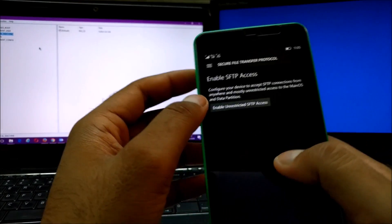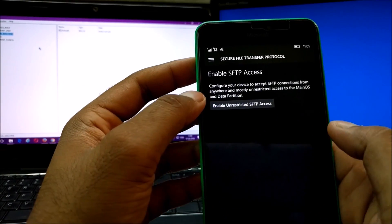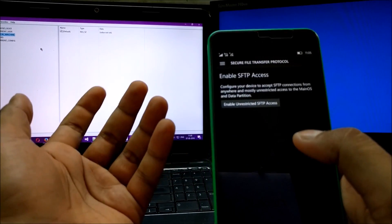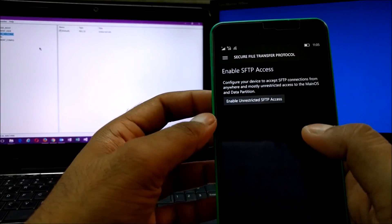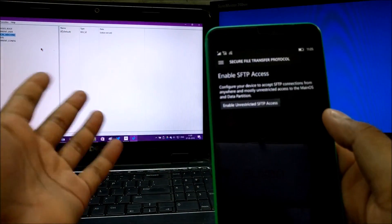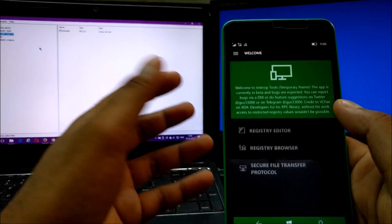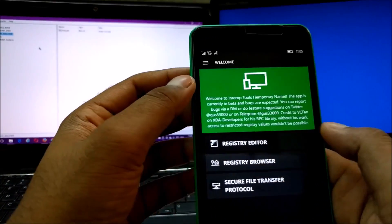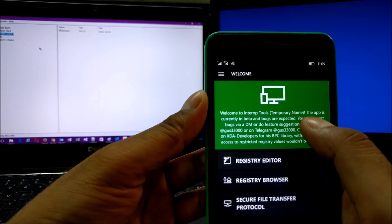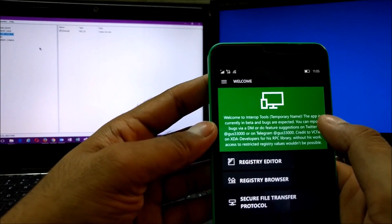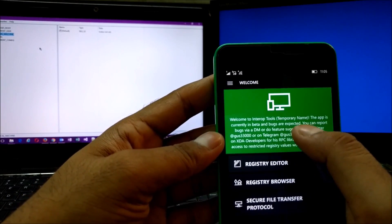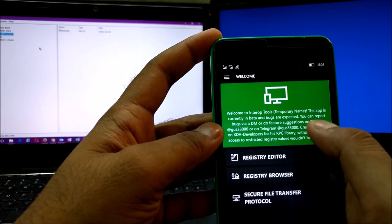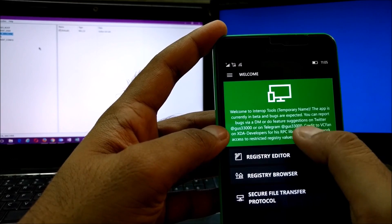After showing this I'm just going to uninstall it — I'm not keeping it. You need to enable SFTP access, which requires a complete setup from the desktop side too. Right now it's beta software, so it may crash. It says here: 'Welcome to InterOp Tools — temporary name, subject to change — currently in beta, bugs are expected. You can report bugs via DM or direct message to the developer's Twitter account or Telegram.'